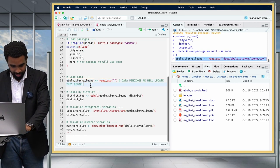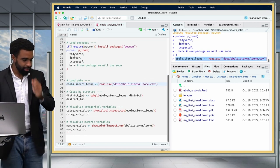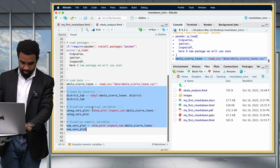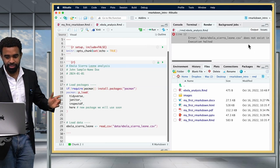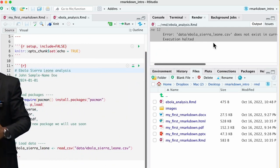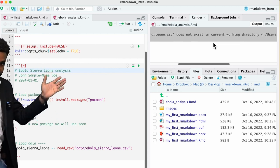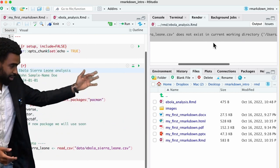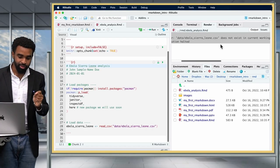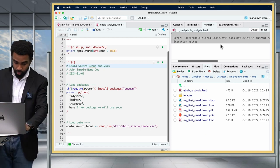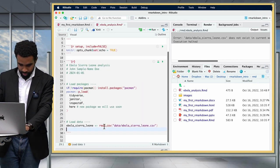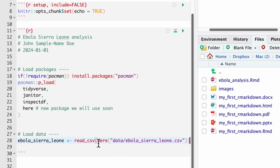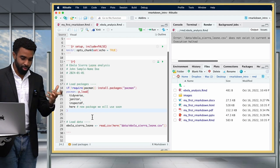Now there's an additional problem — because this is still inside an RMD, if you try to knit it, you'll get an error: 'data/ebola_sierra_leone.csv does not exist,' because the RMD is still looking inside its own folder. The solution is to use the 'here' package. Wrap your file path in the here() function, which forces the RMD to respect your project folder. Now you can actually run this code and it will import the dataset.